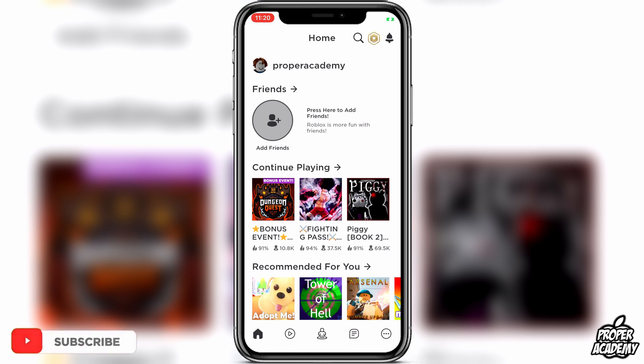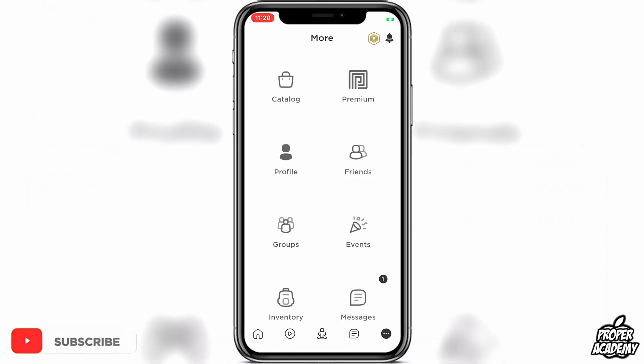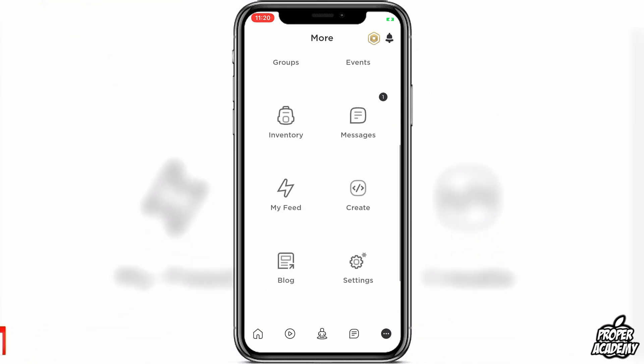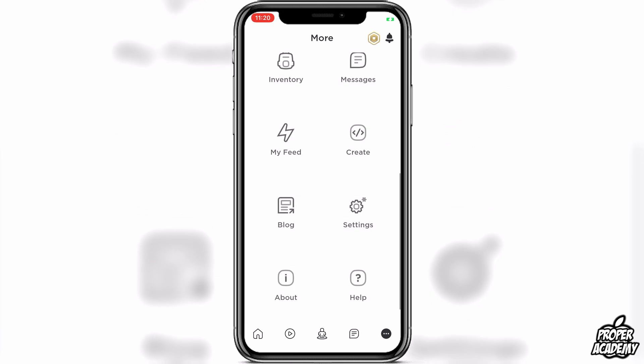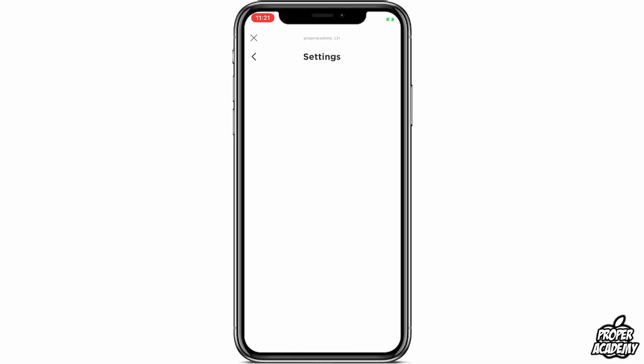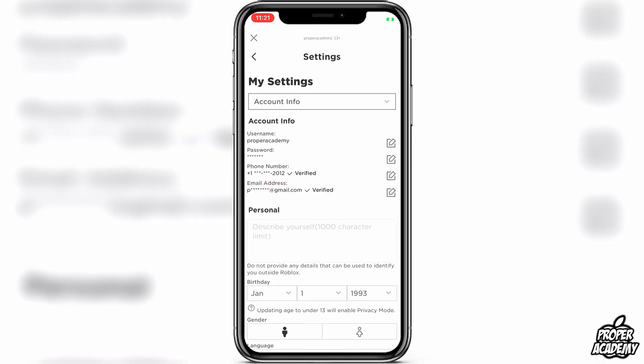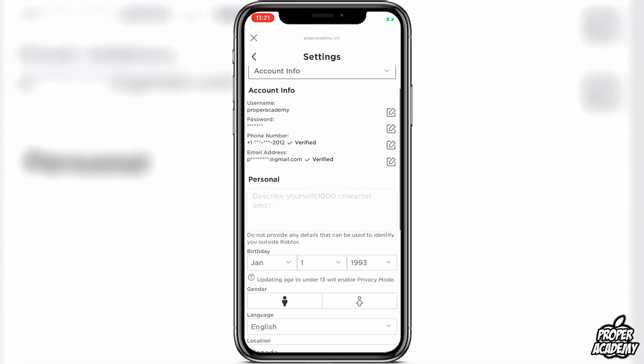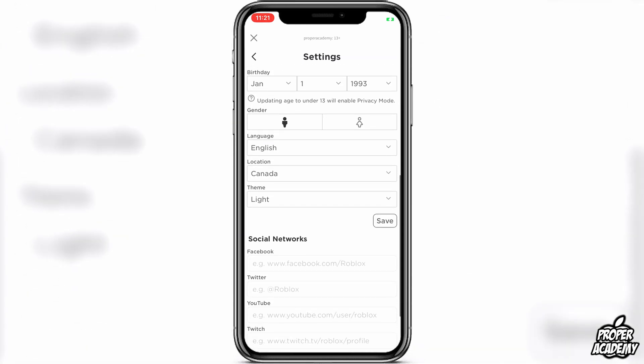Where you see the circle with the three dots, you're going to click on that. Then you want to scroll down until you see Settings. Click on Settings, and then at the very top you'll see Account Info. You want to click on Account Info.